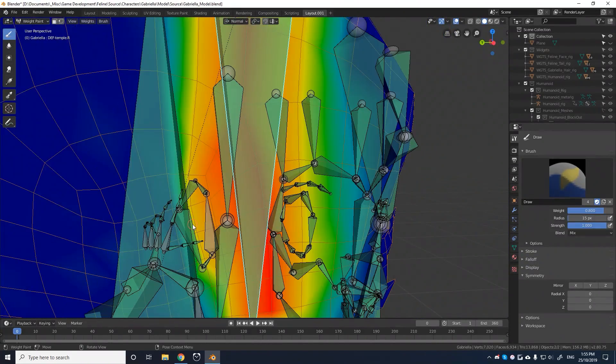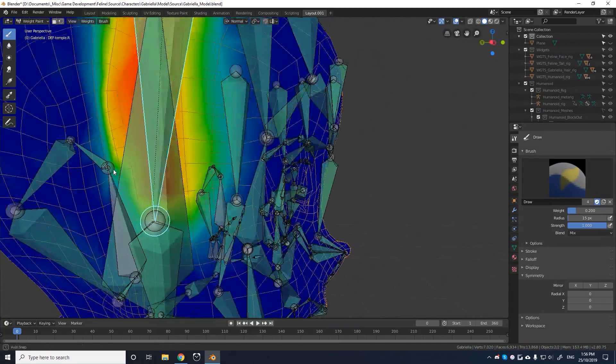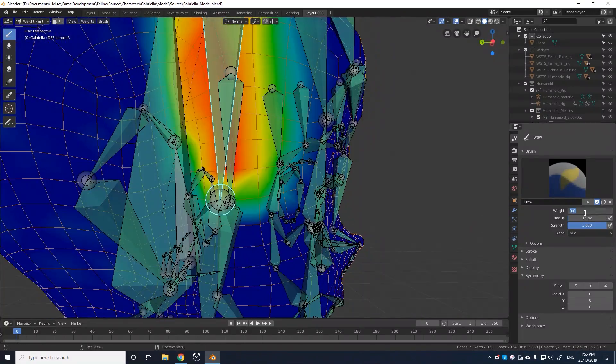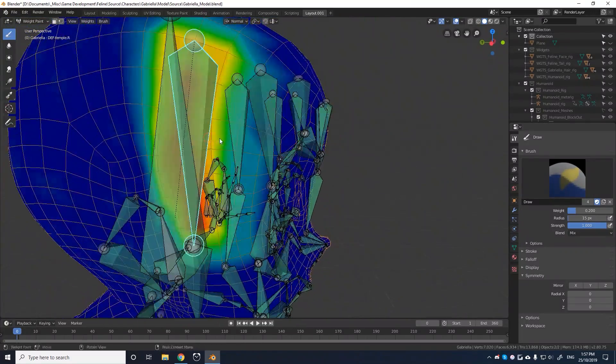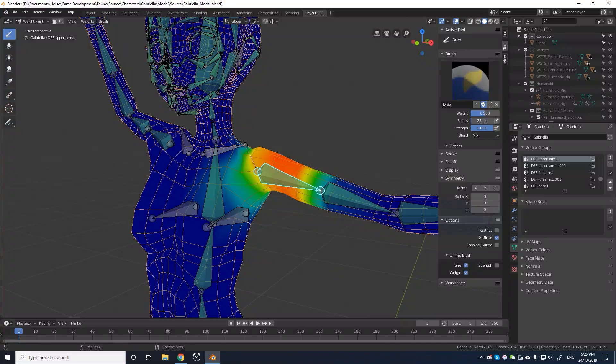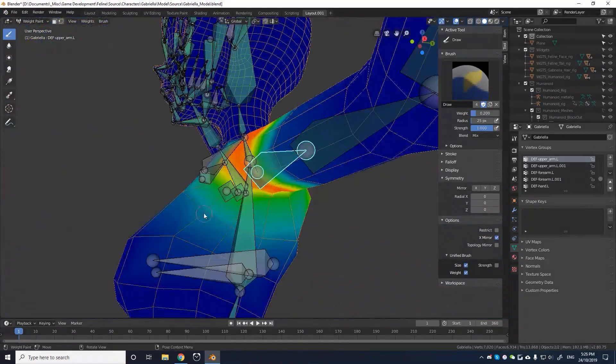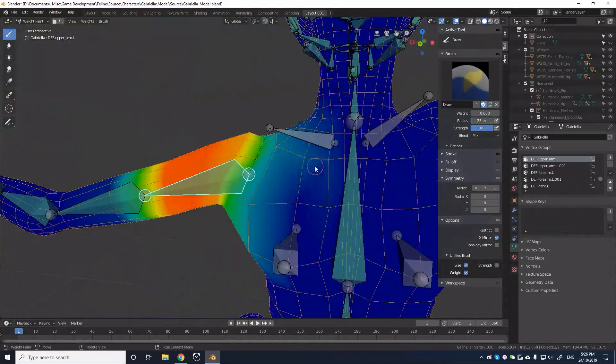When weight painting, the model will turn into what looks like a heat map, where blue represents no influence, green represents partial influence, and red represents full influence.